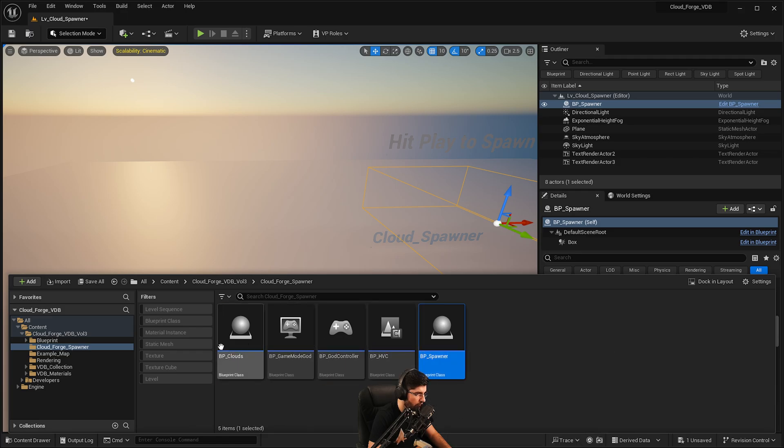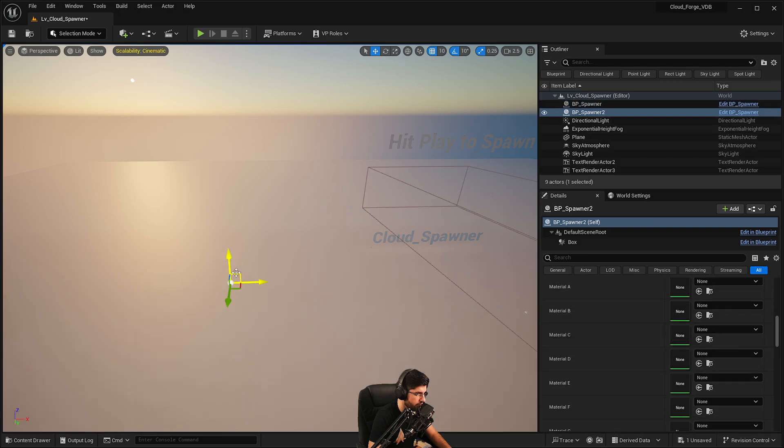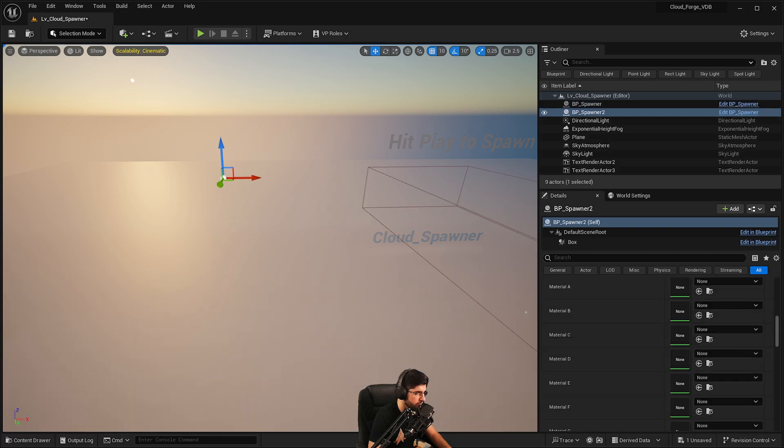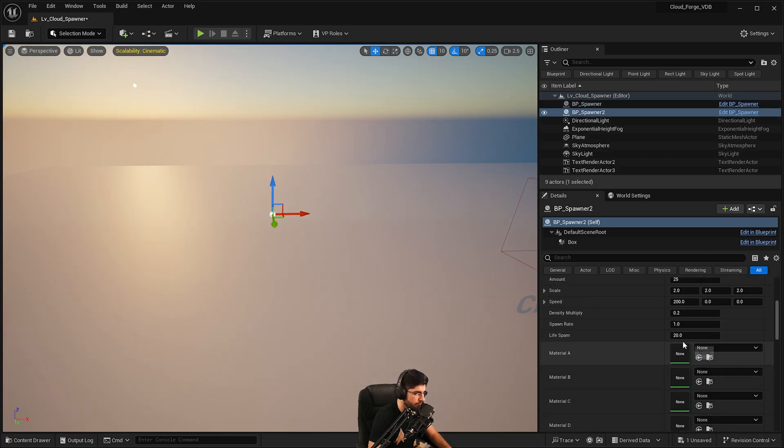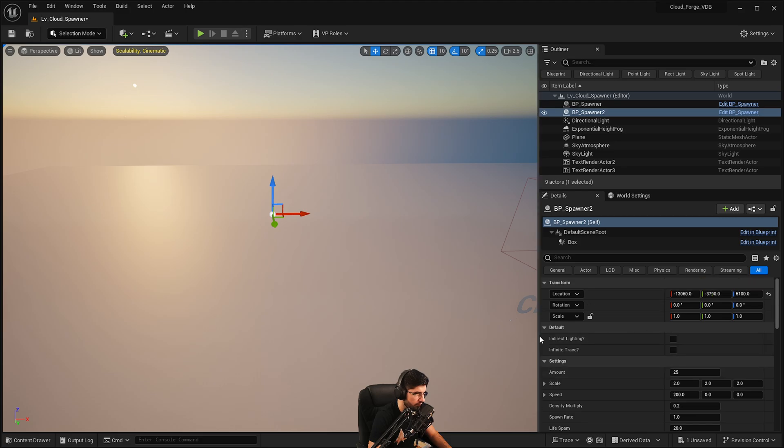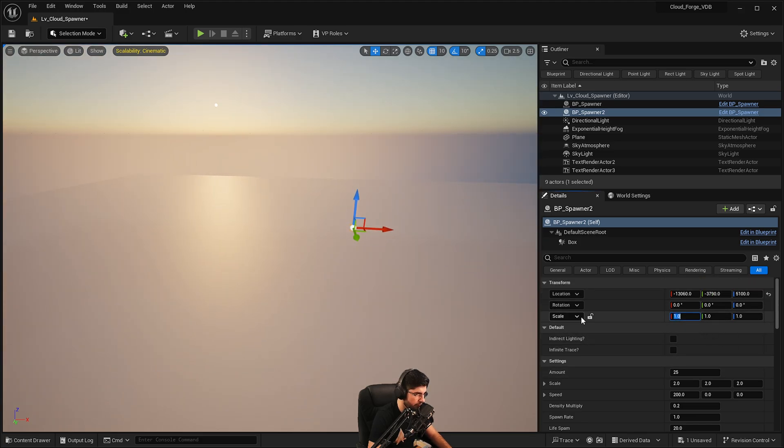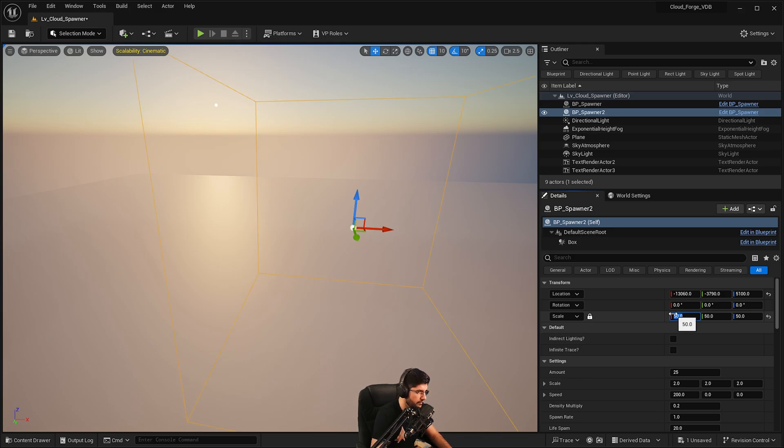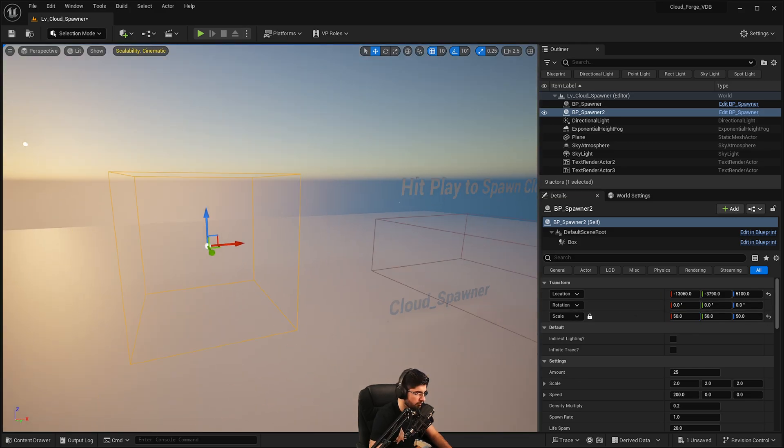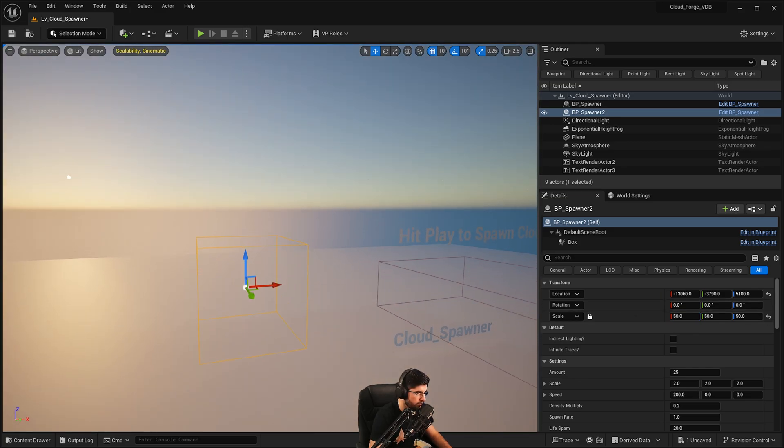You don't have to play with any of these things in here. Just get the spawner, drop it in the scene, wherever you want it. And then once it's dropped in, you want to have a look at the scale of it. So let's say we're going to make it, I don't know, 50 in scale. So that's like a box, right?